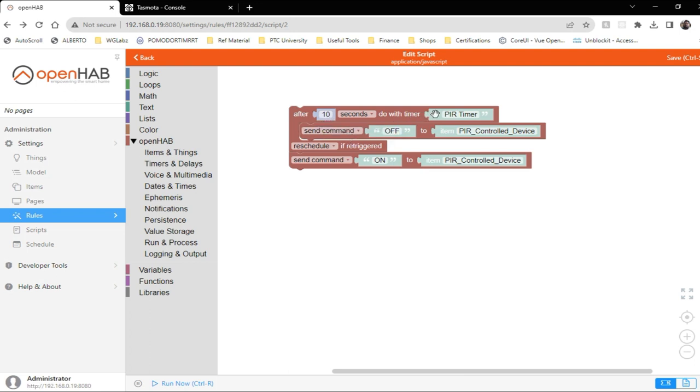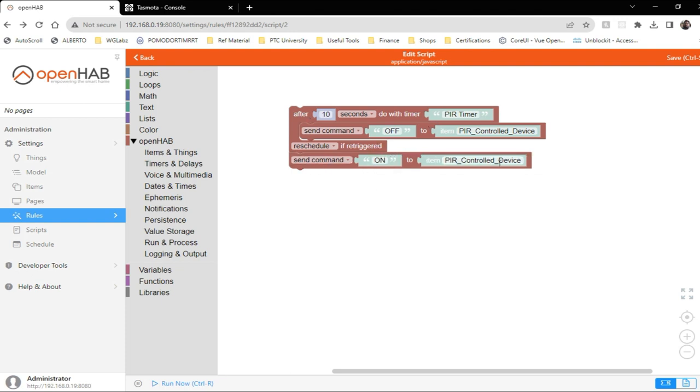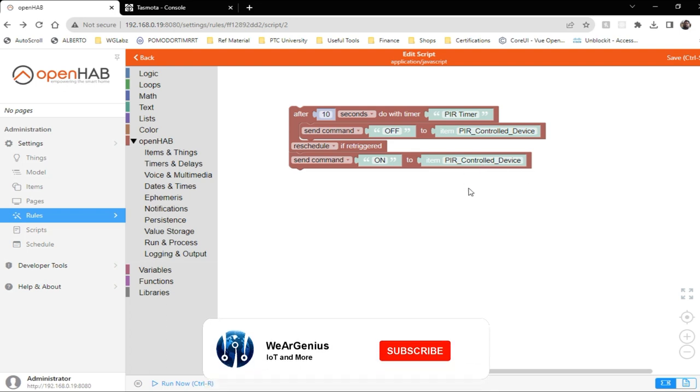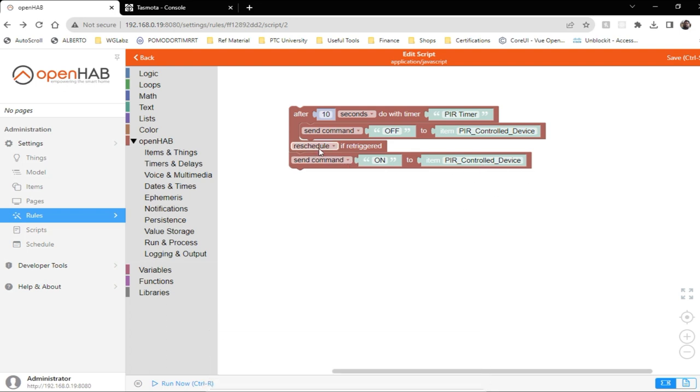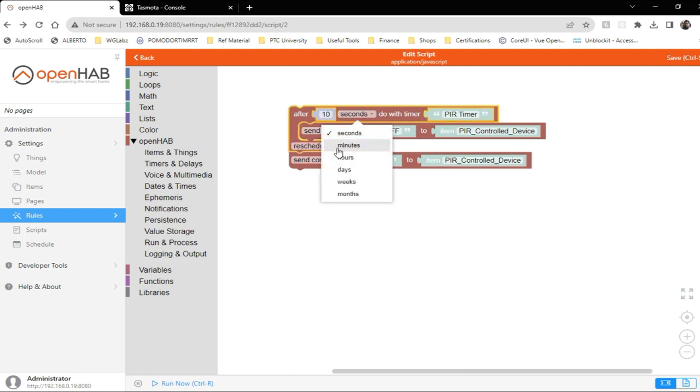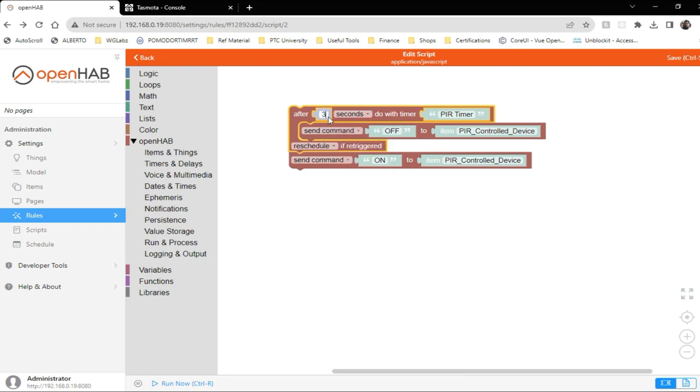So basically what it does is it waits for 10 seconds. If my item is not triggered again, or the script is not triggered again, it will make the device off. Otherwise it will reschedule the trigger if there's another trigger to the script and it will send command on to the PIR control device. That way the device will be on unless there's no motion at all. So this interval you can select based on your requirement. For testing, let's say we go with three seconds. Save it.